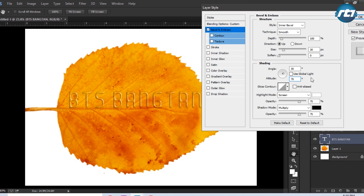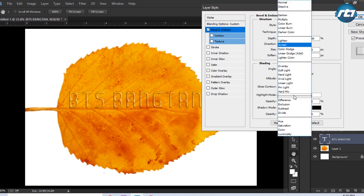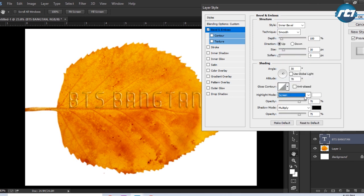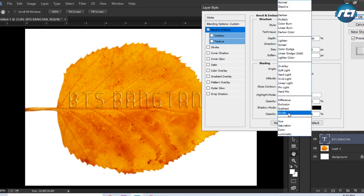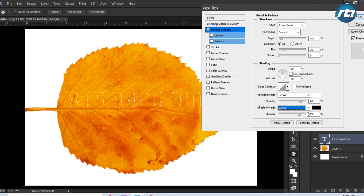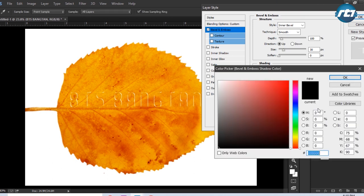Gloss control and everything will remain the same. Now highlight mode I will select Screen, color I will make it white, and opacity I will make it to 80. Then shadow mode I will select Screen, and color I need to make it white.